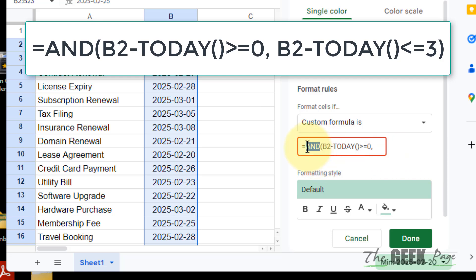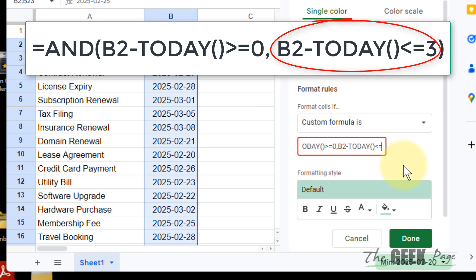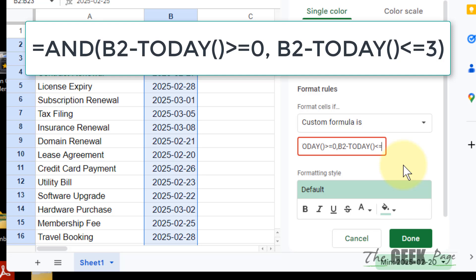The second condition — since we used AND, we write two conditions. The first is greater than or equal to zero, and the second is B2 minus TODAY() should be less than or equal to a threshold value. Here we set how many days ahead we want to be alerted — let's say 3 days. So items expiring within 3 days or fewer will be highlighted. You can change this value to suit your particular need, then close it.